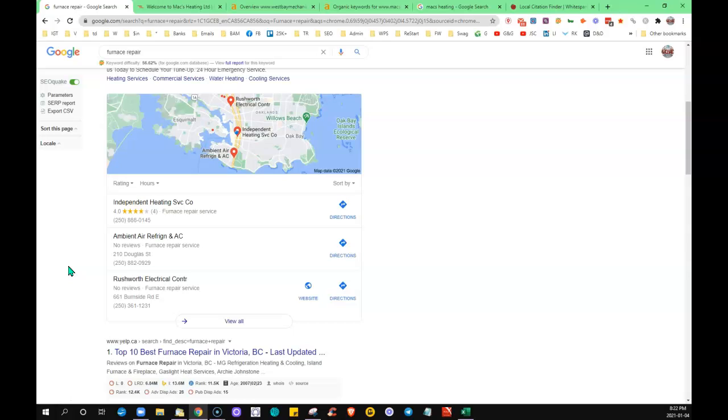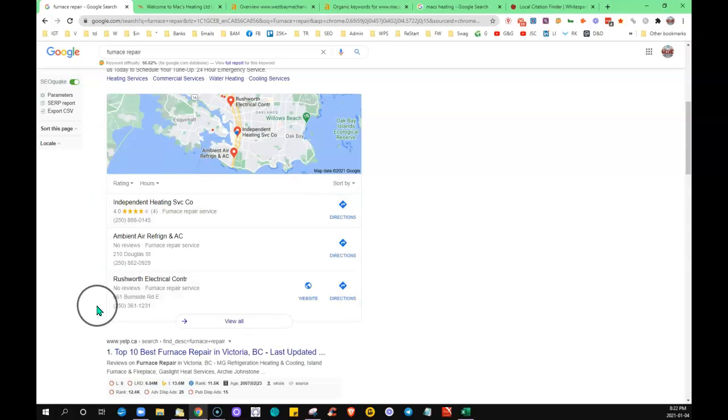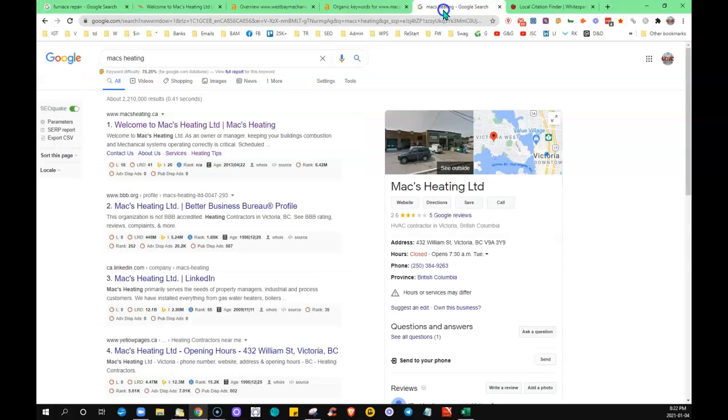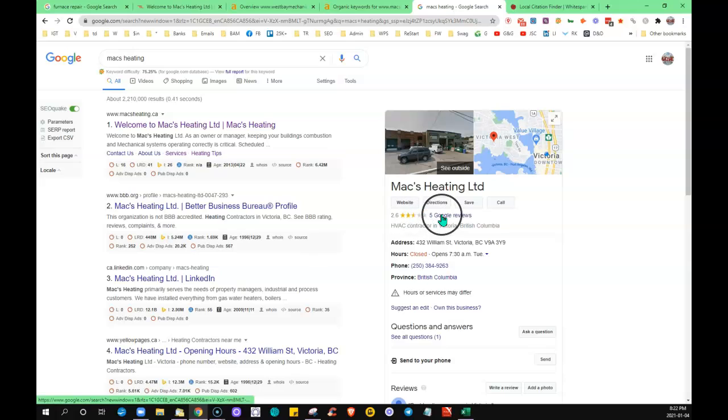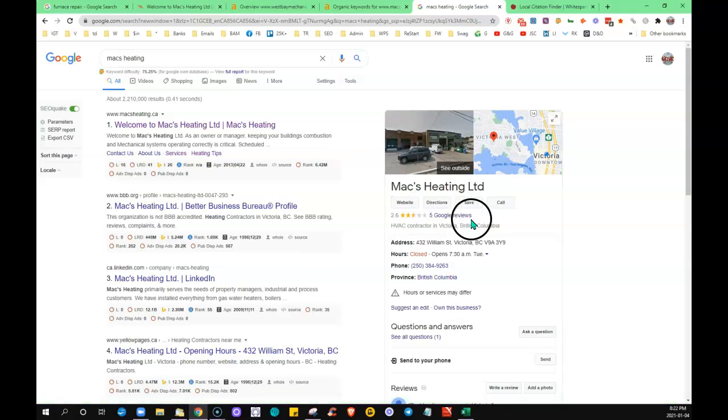And then the third thing that I'm going to discuss is around your map listing citations. What a citation is is a place on the internet where you're going to find your exact business name, address, and phone number cited. This listing itself is a citation. So the more places, definitely having your listing optimized is going to help.